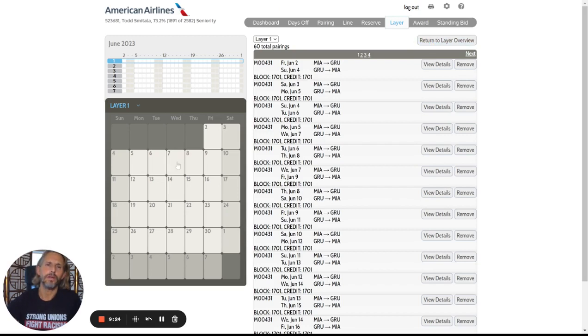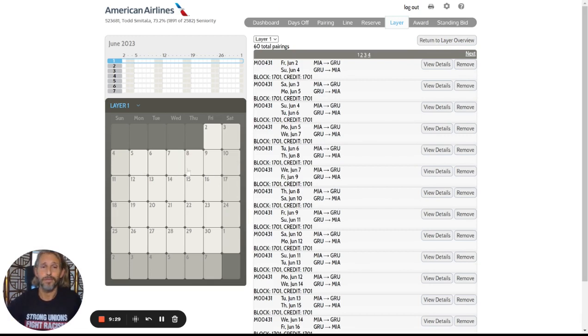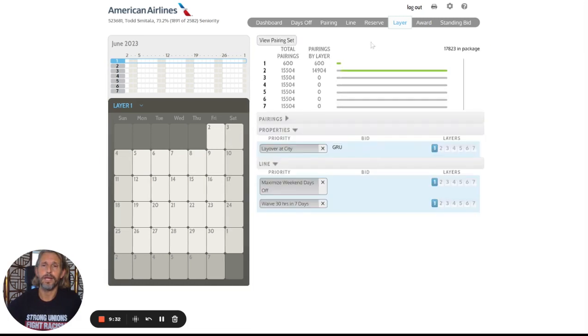I would need to waive my 30 in seven for that to happen. So that's why I wound up doing that. Just an example of how you would put in a bid for a line property, a days off property, and then a pairing property.